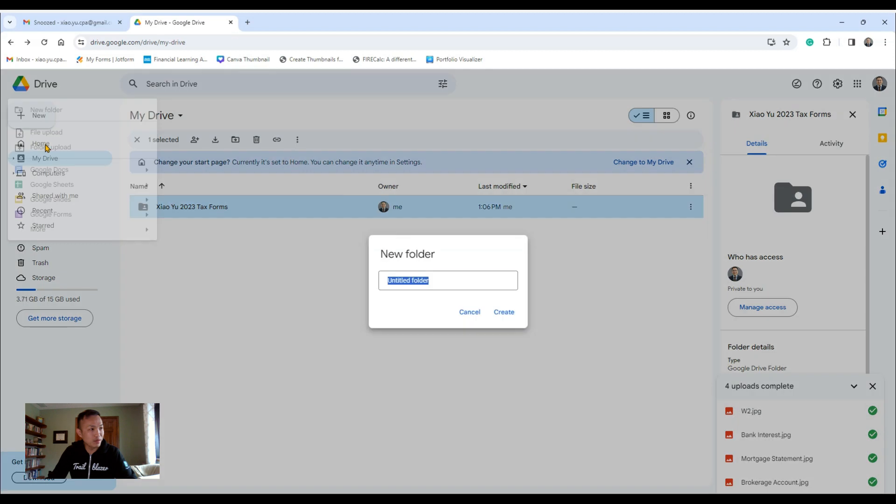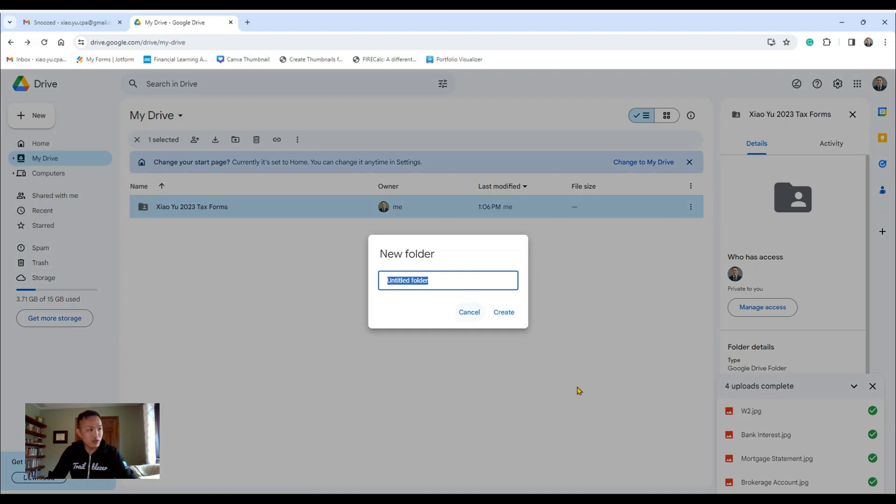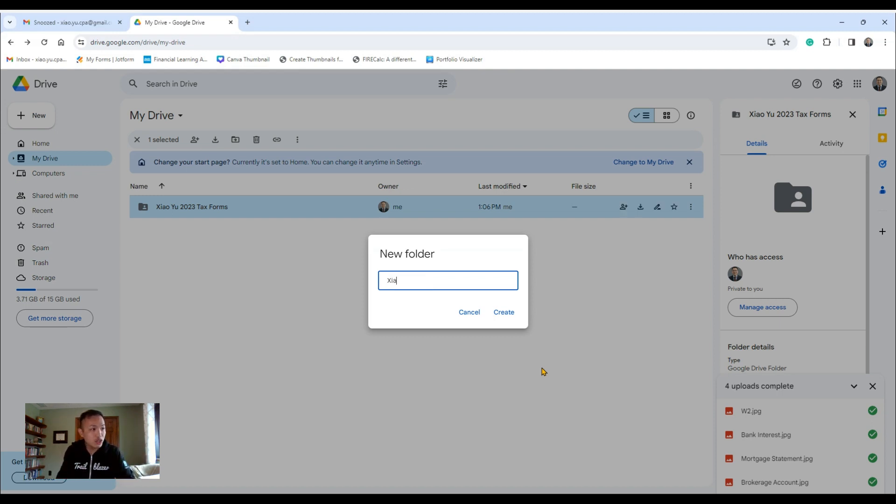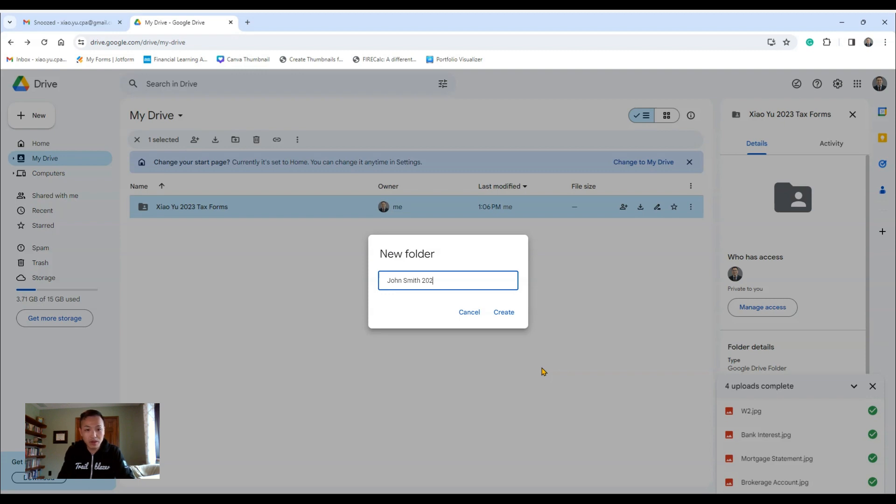They'll ask you for your name. So if you want to share your tax documents, for example, you want to share your tax documents with me, you just put your name, your client's name. So John Smith 2023 Tax Return, okay.